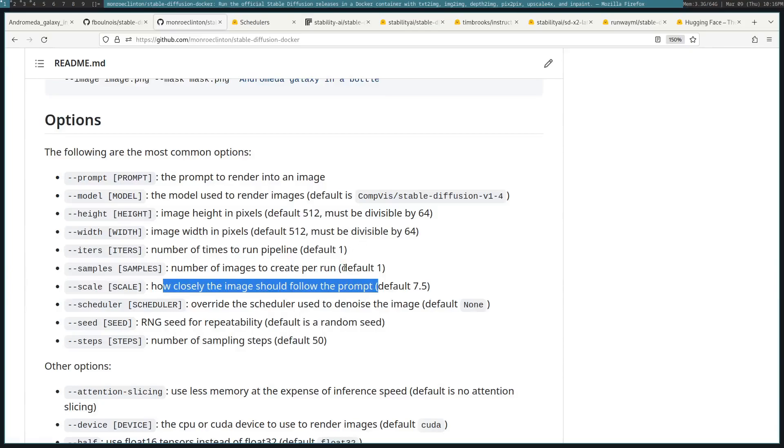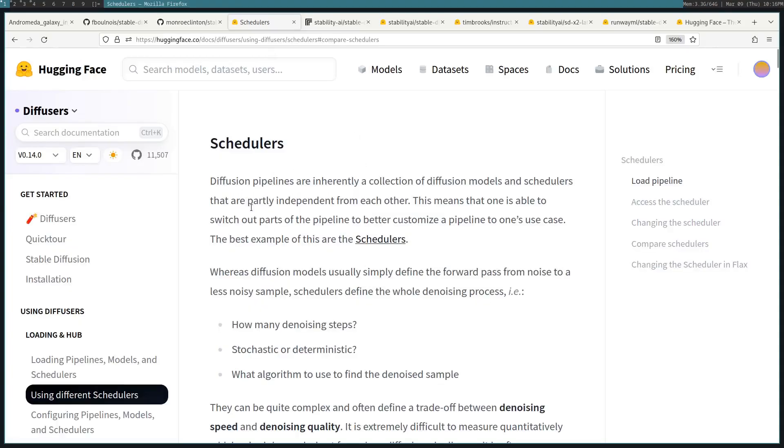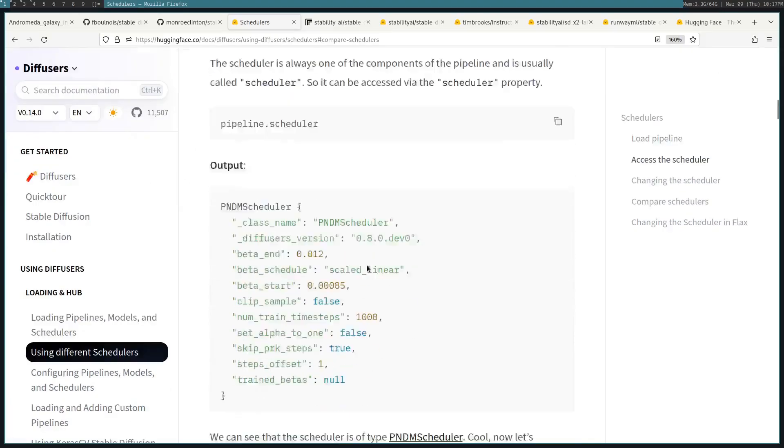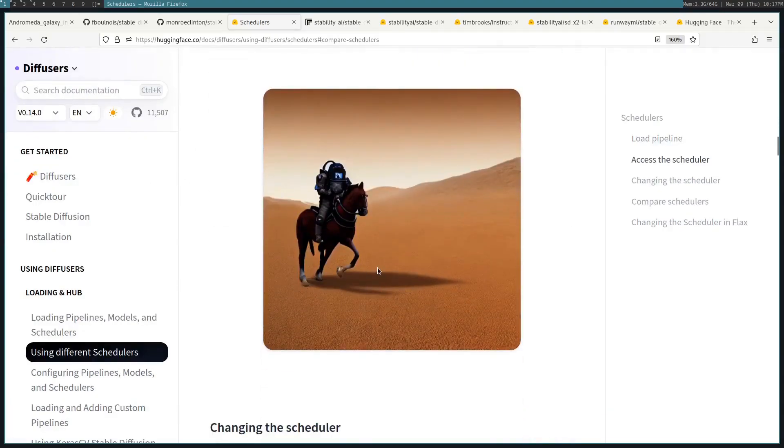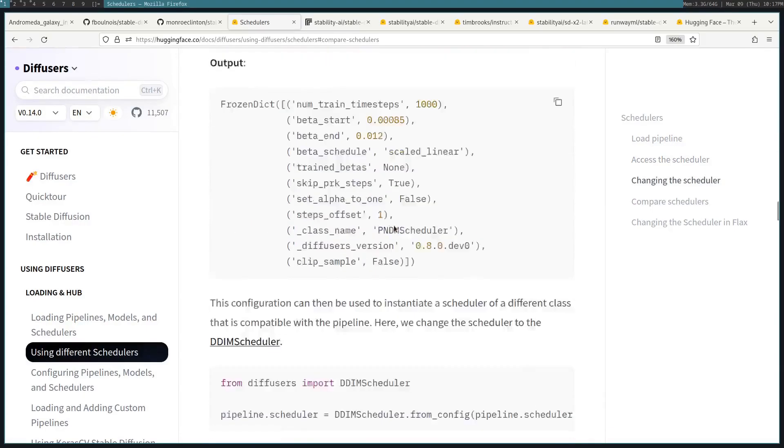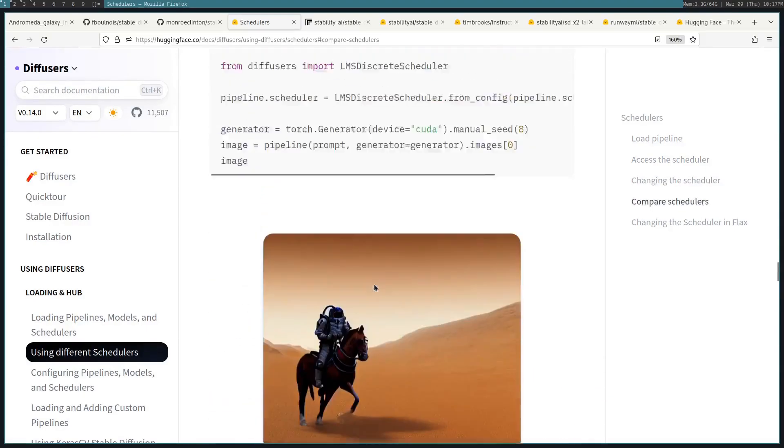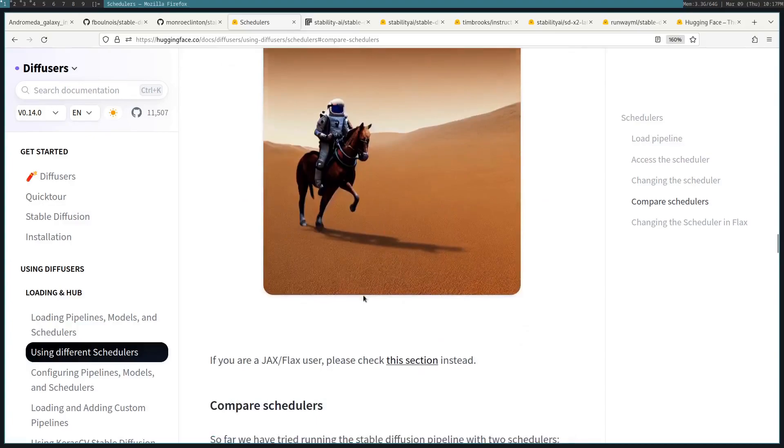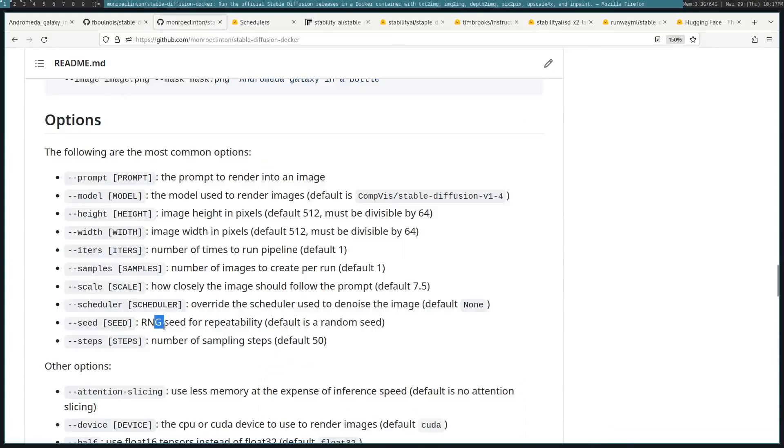Scale, as it just says, the magnitude of how close you want the image to the prompt. The scheduler allows you to customize the look of the image. So there's many schedulers. I can link this Hugging Face article. But basically, it'll allow you to use the same model, like Open Journey, but customize the look of the model. So you can see these are using the same model, but can look slightly different.